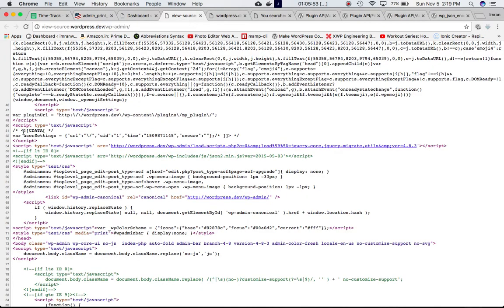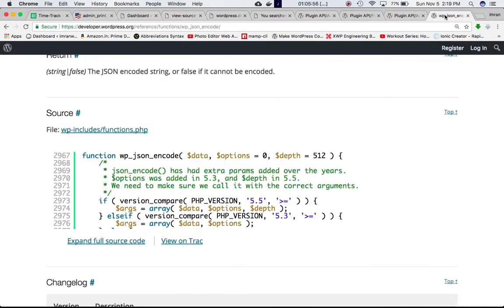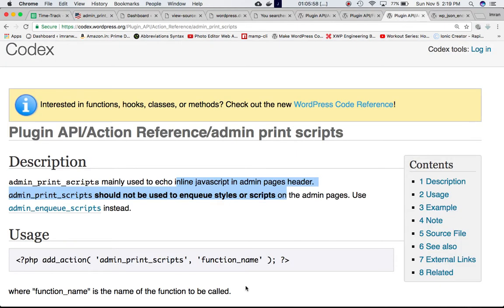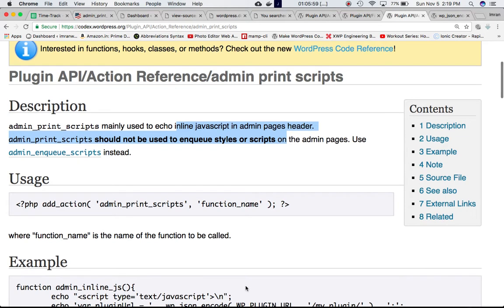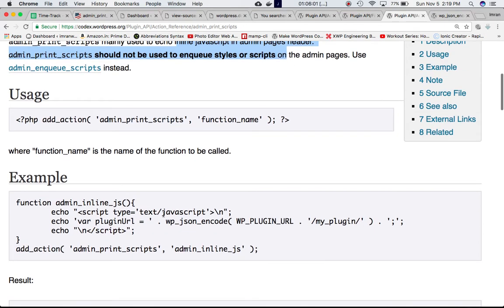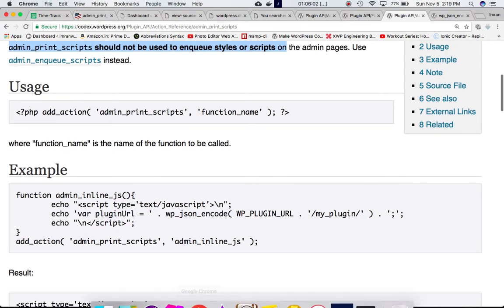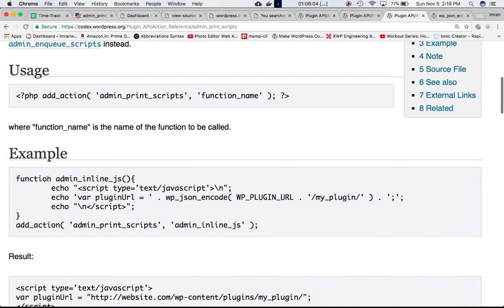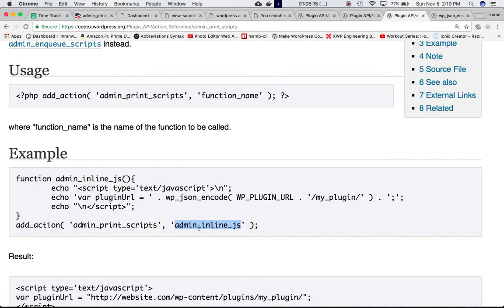We're including an inline JavaScript. We're using add_action with the admin_print_scripts hook and our custom function. When the script reaches the do_action, it's going to call our admin_print_scripts custom function, which will echo the script. Variable pluginUrl